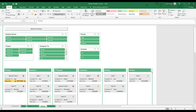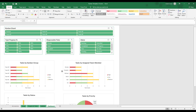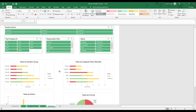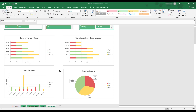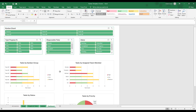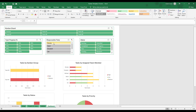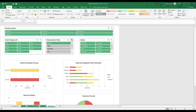The final tab of the workbook is the Dashboard Sheet. This tab summarizes task data through graphs that organize the data by Kanban group, assigned team, status, and priority. The filtering options on this sheet work in the same manner as those on the Kanban board, and filters are cleared by clicking the red X in the upper right-hand corner of each filtering box.